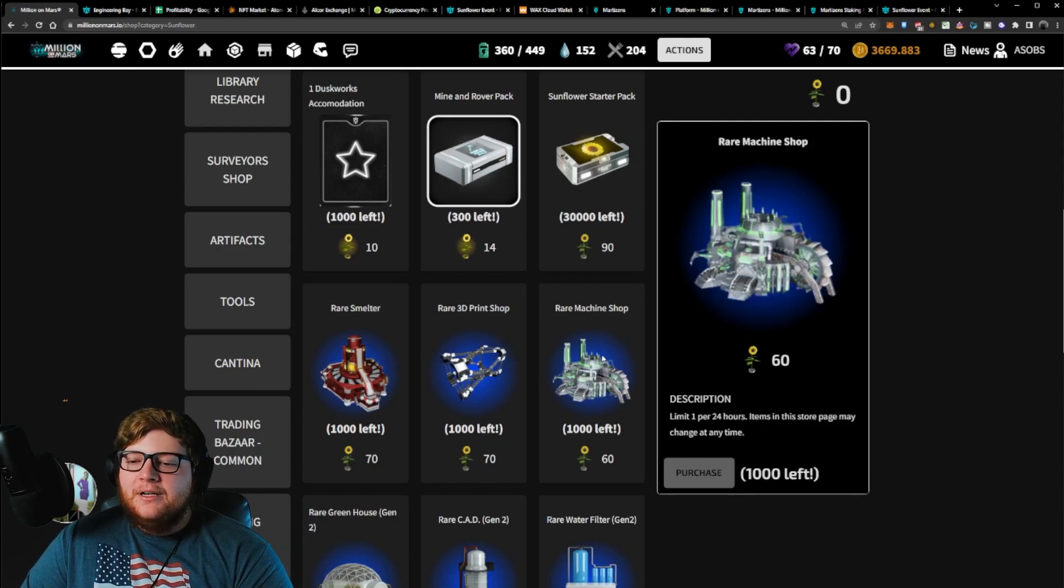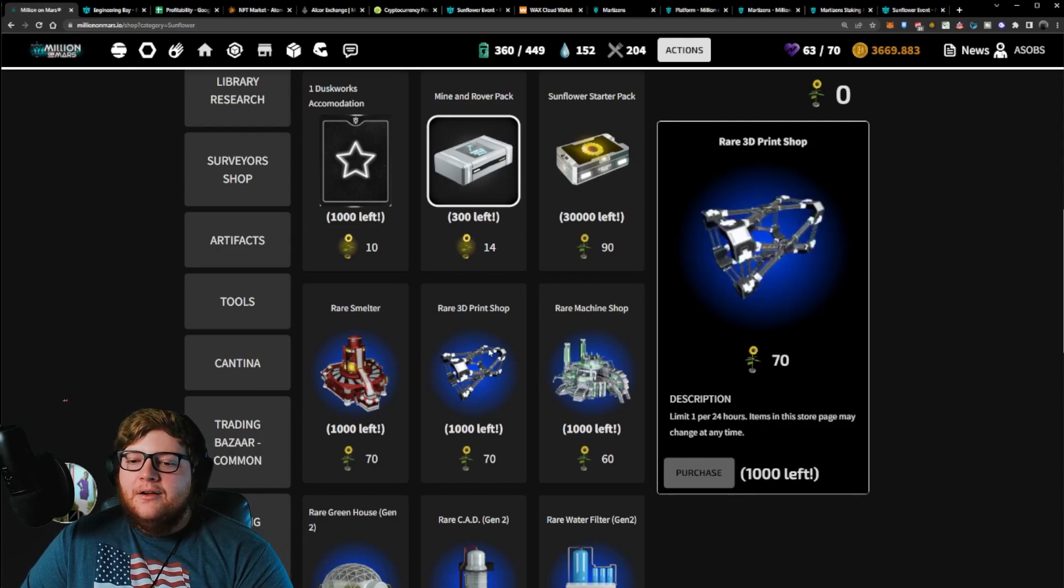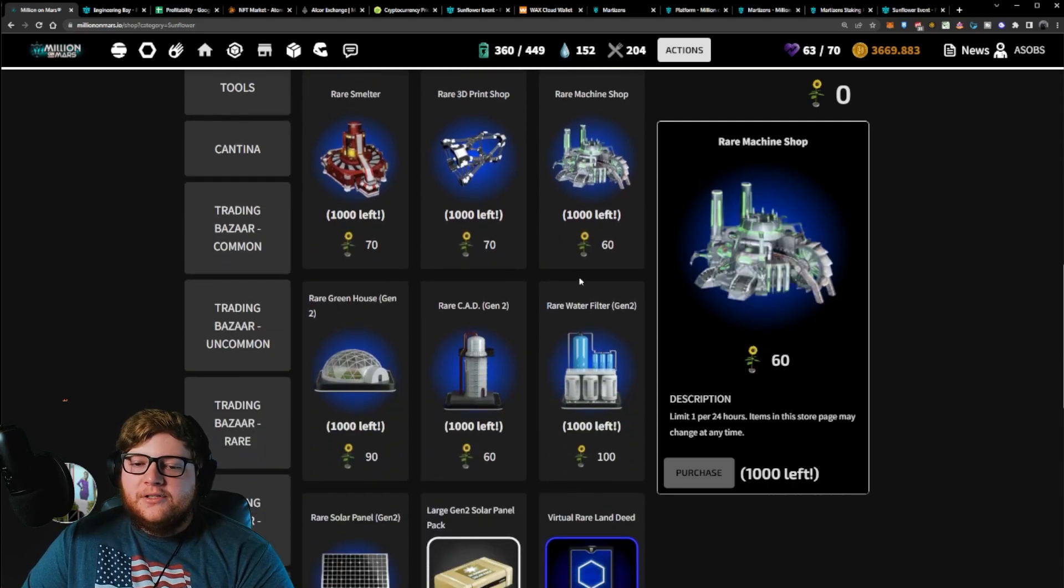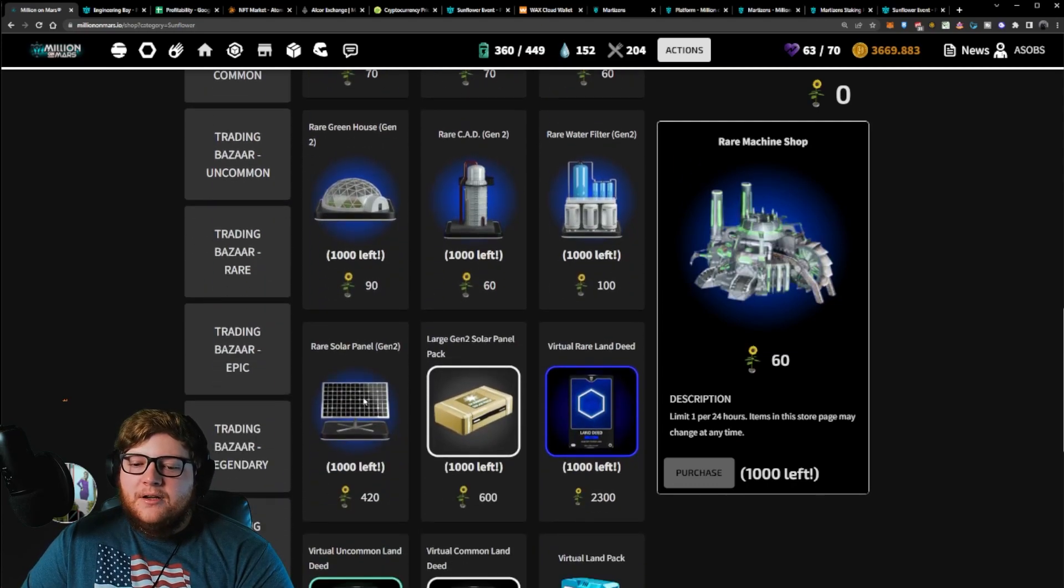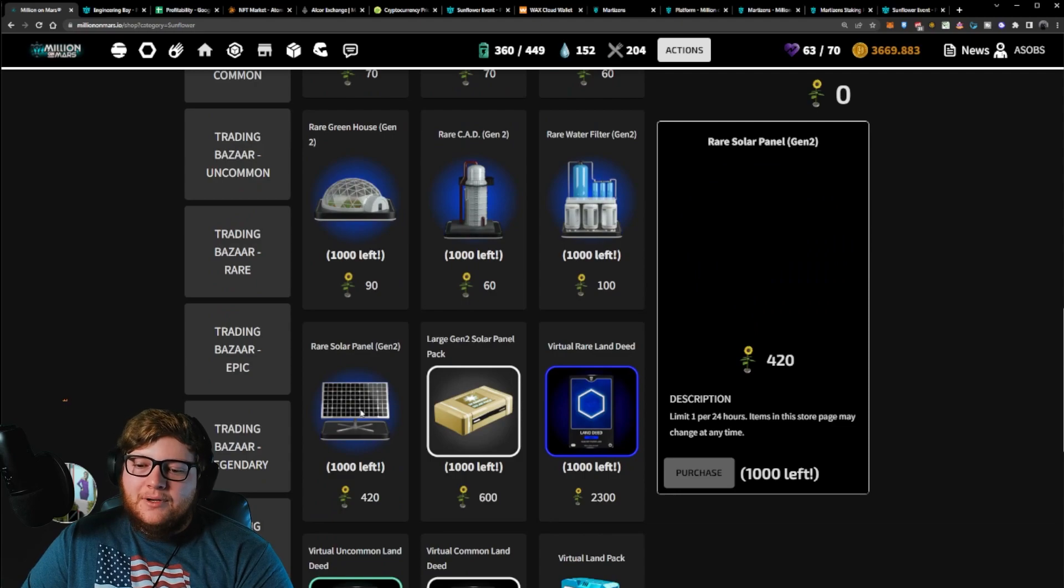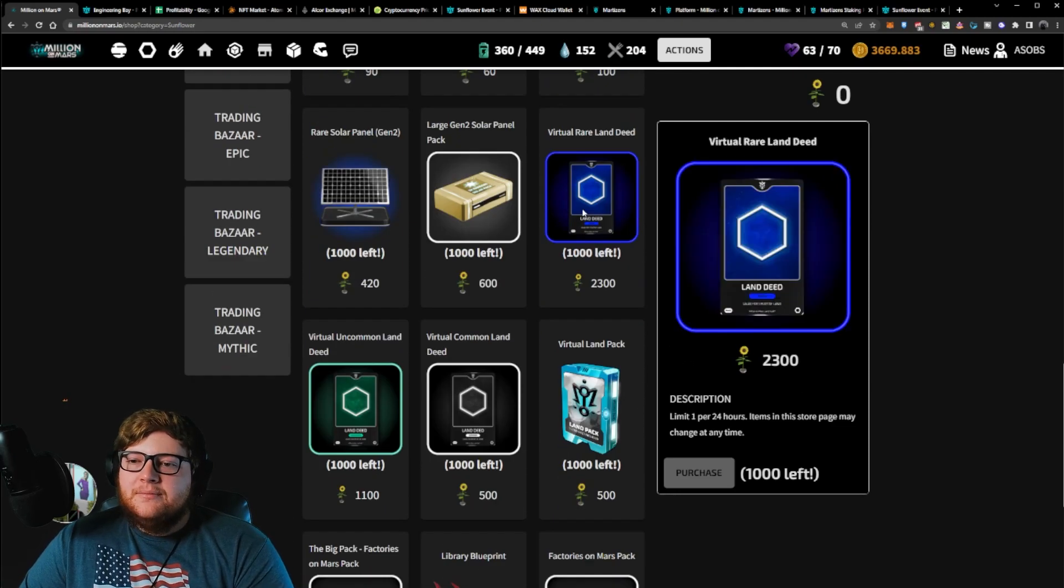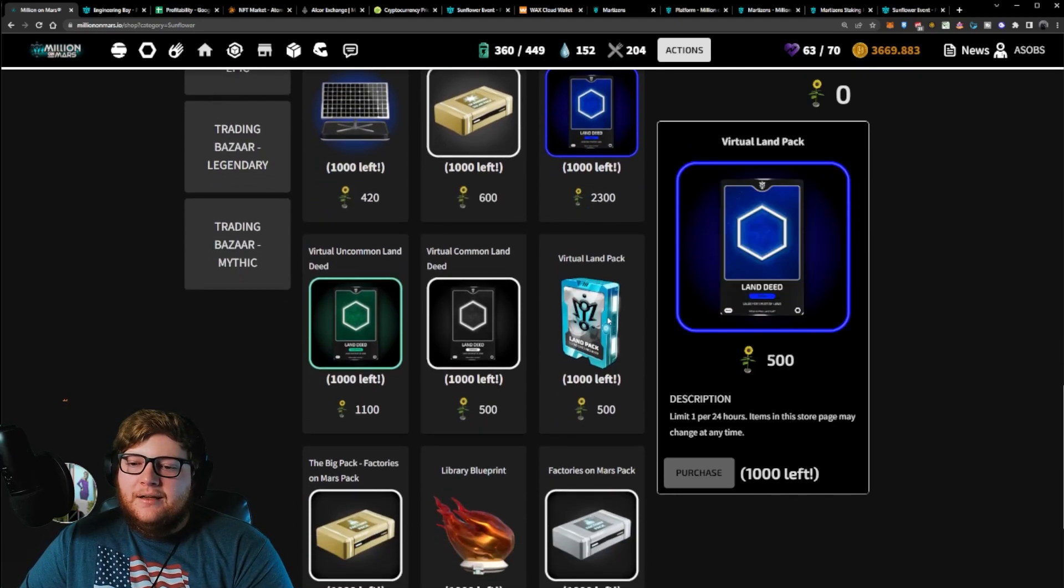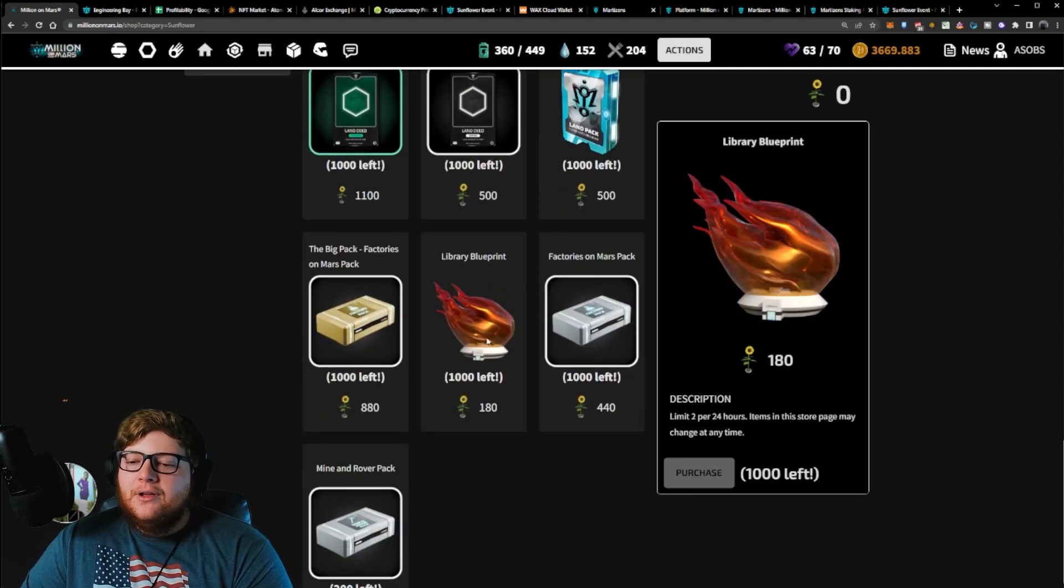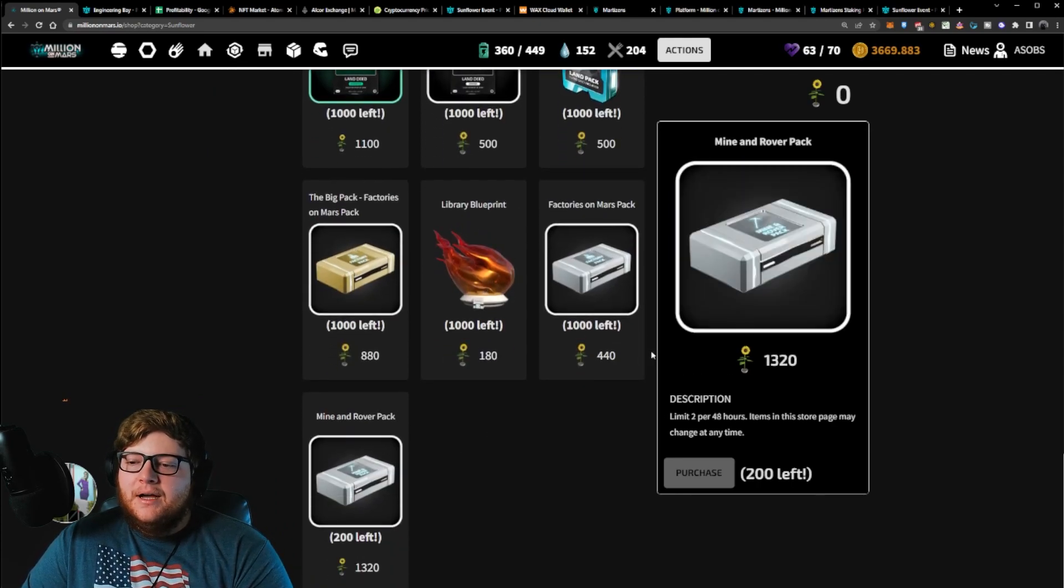As well as the opportunity to get things like a rare 3D print shop, a rare machine shop, a rare solar panel. Those are worth like 20 bucks, so that's pretty sweet. You could also get some land deed plots for some rare land, a land pack, a library. There's just a lot of options here.